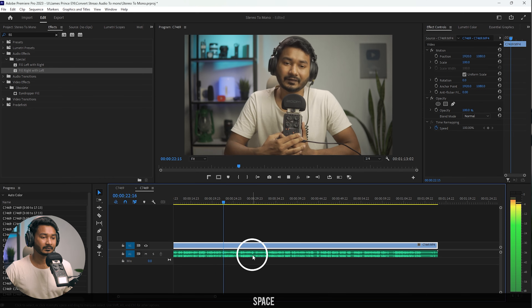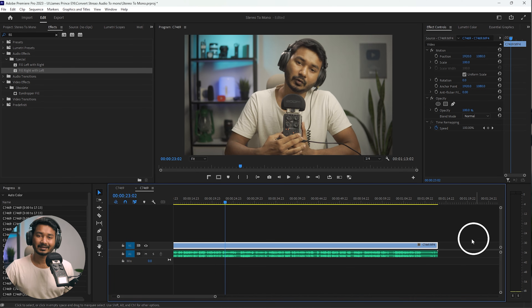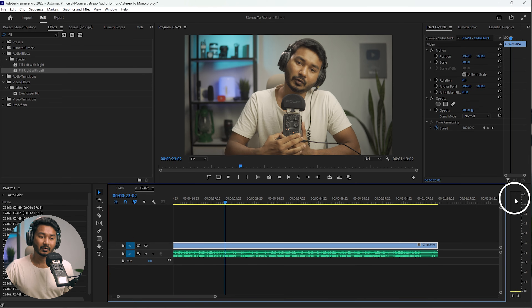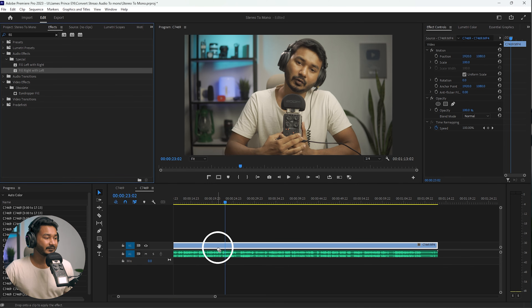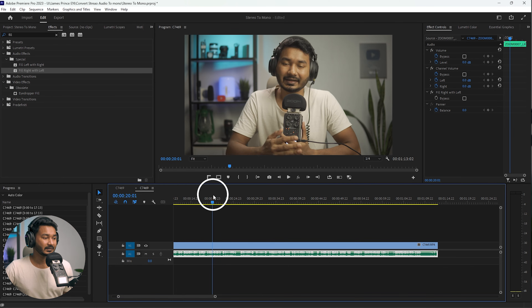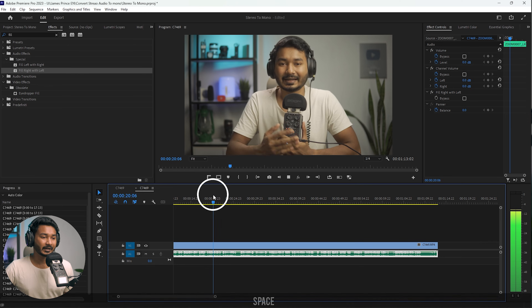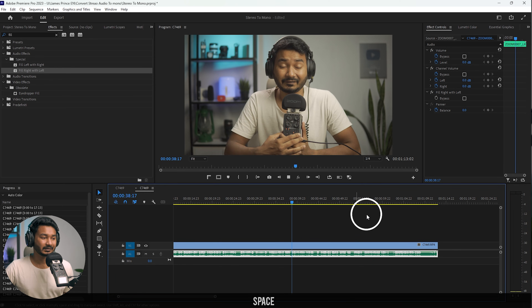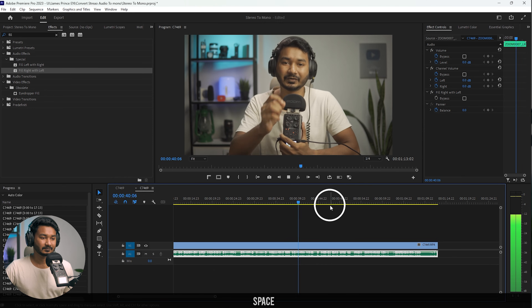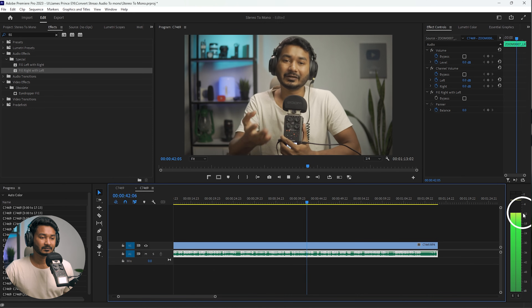If I play it back, I can see the left audio channel is higher than the right channel. So we need to copy this left channel to the right channel. We need to click 'Fill Right with Left,' apply it, and if I play it back you can see the audio level is now equal on both sides.